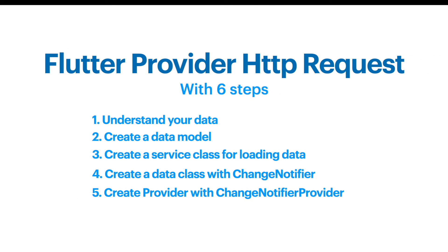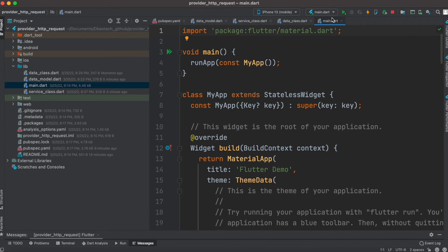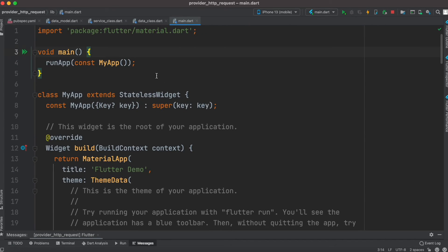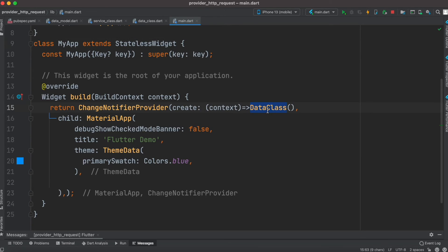After creating the data class, we'll see how to create a Provider with ChangeNotifierProvider. In the main method, instead of returning a MaterialApp directly, we return a ChangeNotifierProvider, passing context and creating the provider using the data class. Our child is the MaterialApp. We don't have a home yet, which we are going to create now.